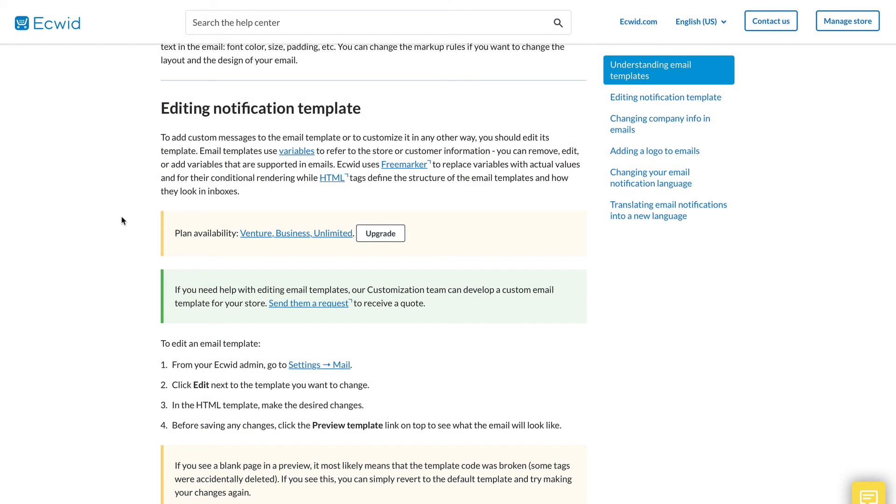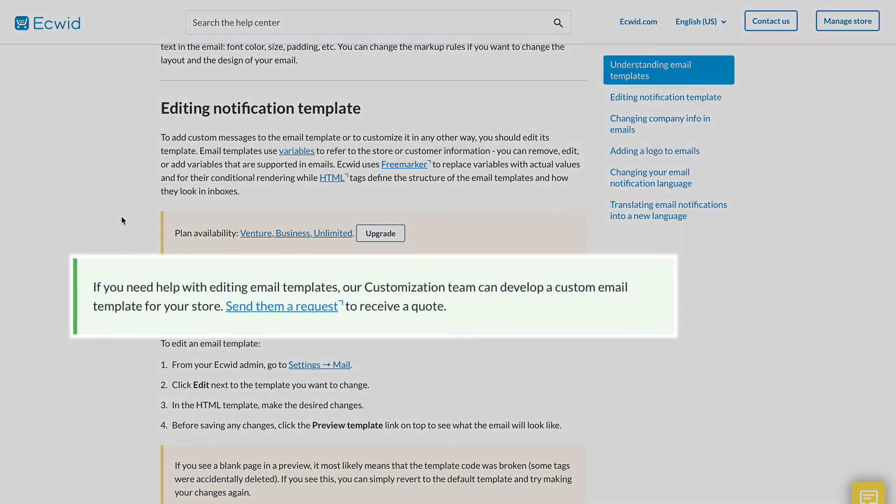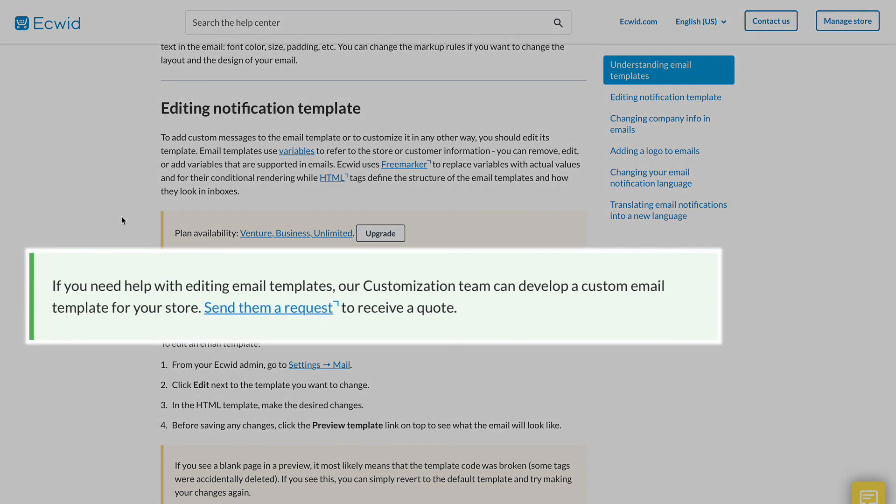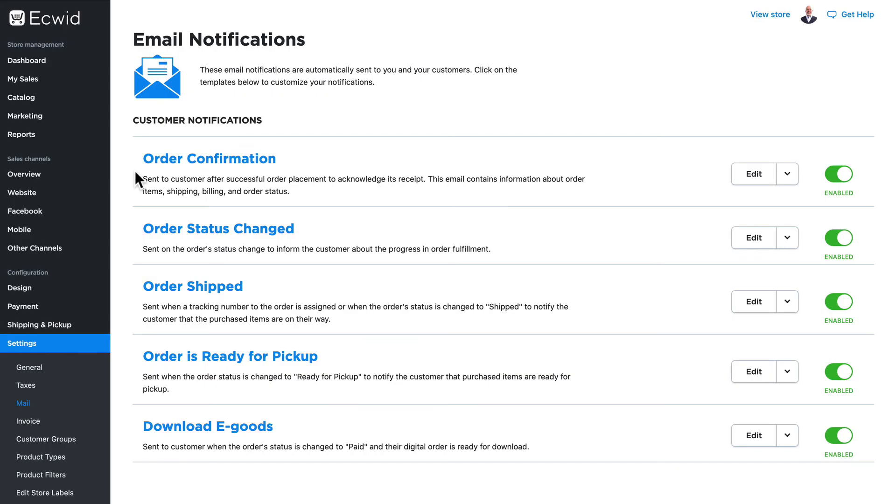Now this is a pretty complex topic. If you feel like you need some help, Ecwid provides a customization team that can develop a custom email template for your store so that you can send out exactly the kind of message that you want to your customers for both email templates and invoices.